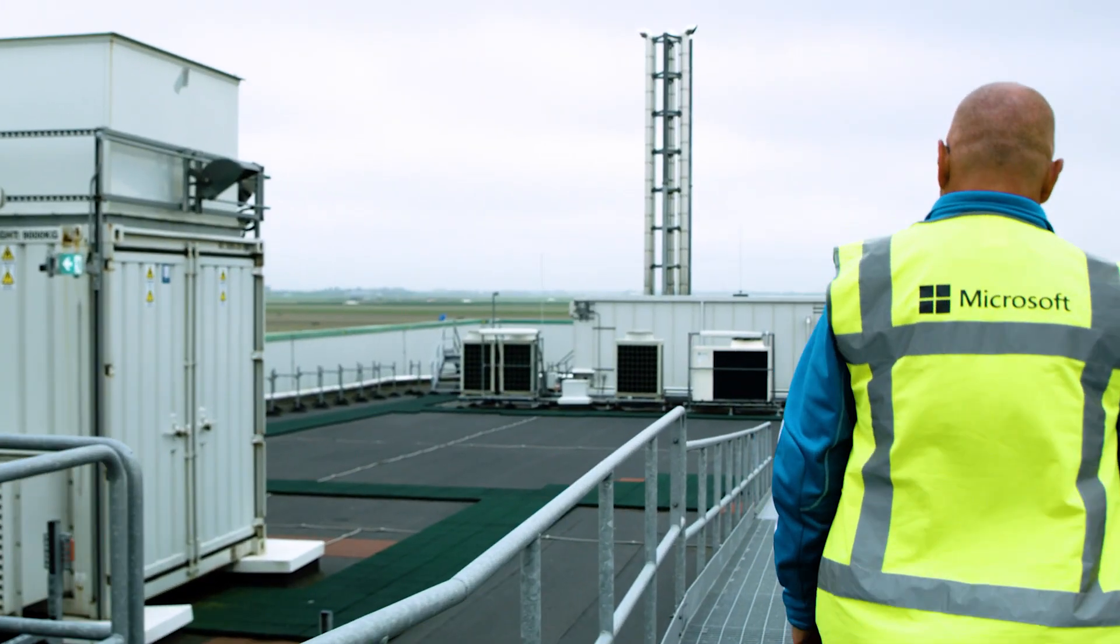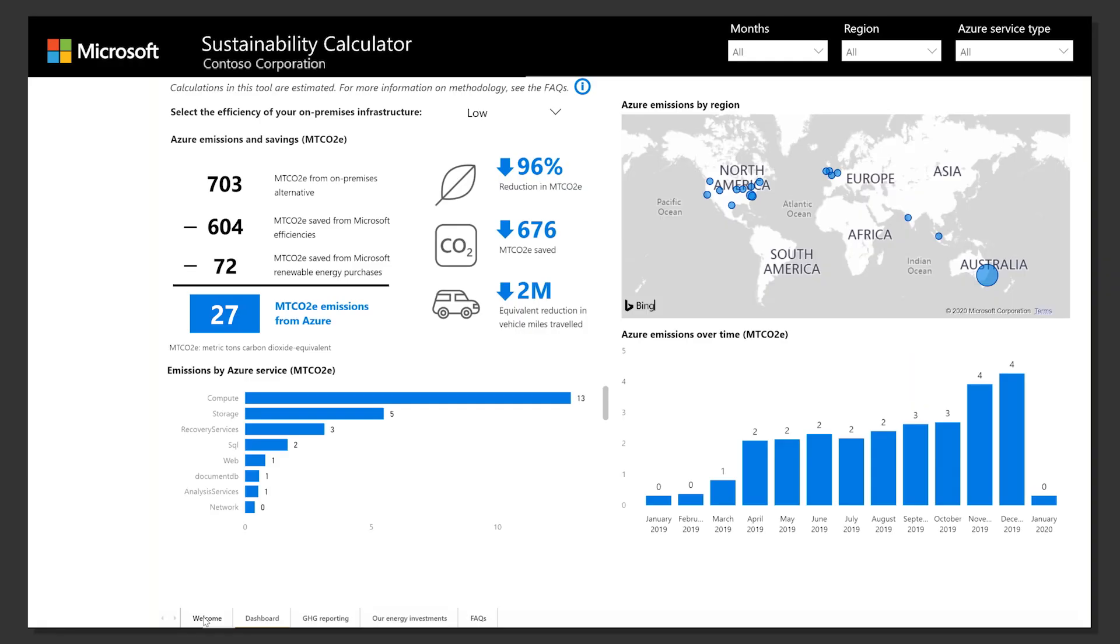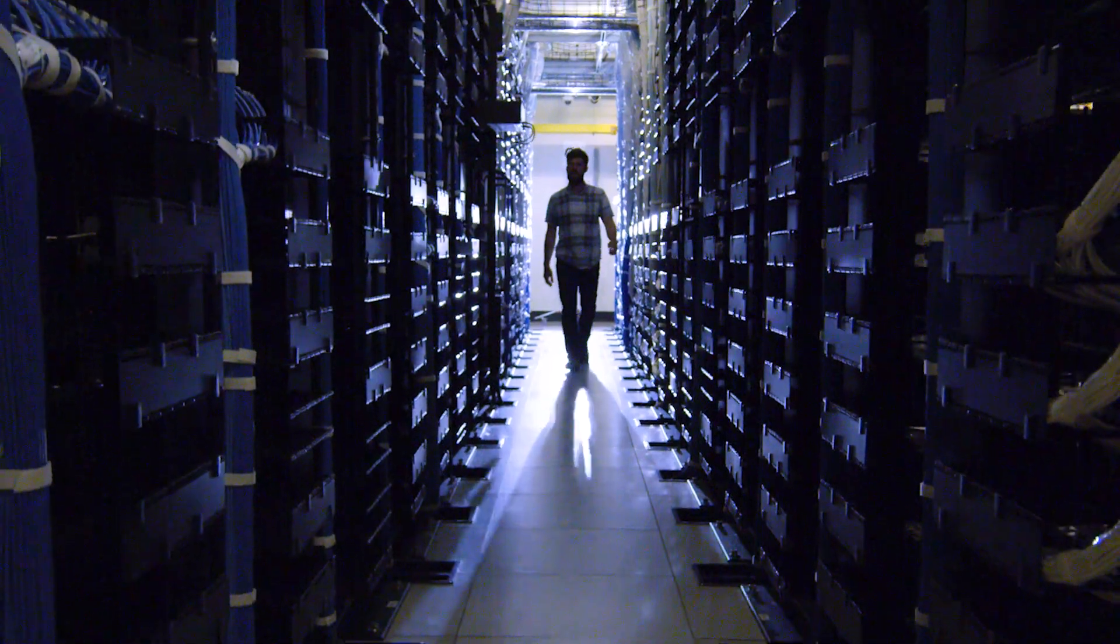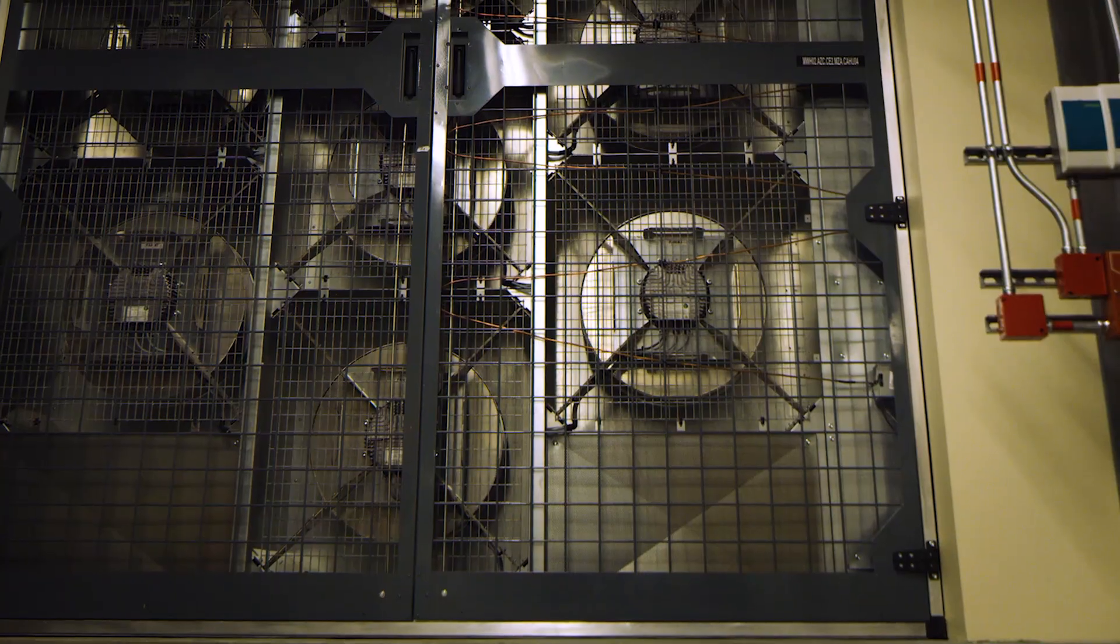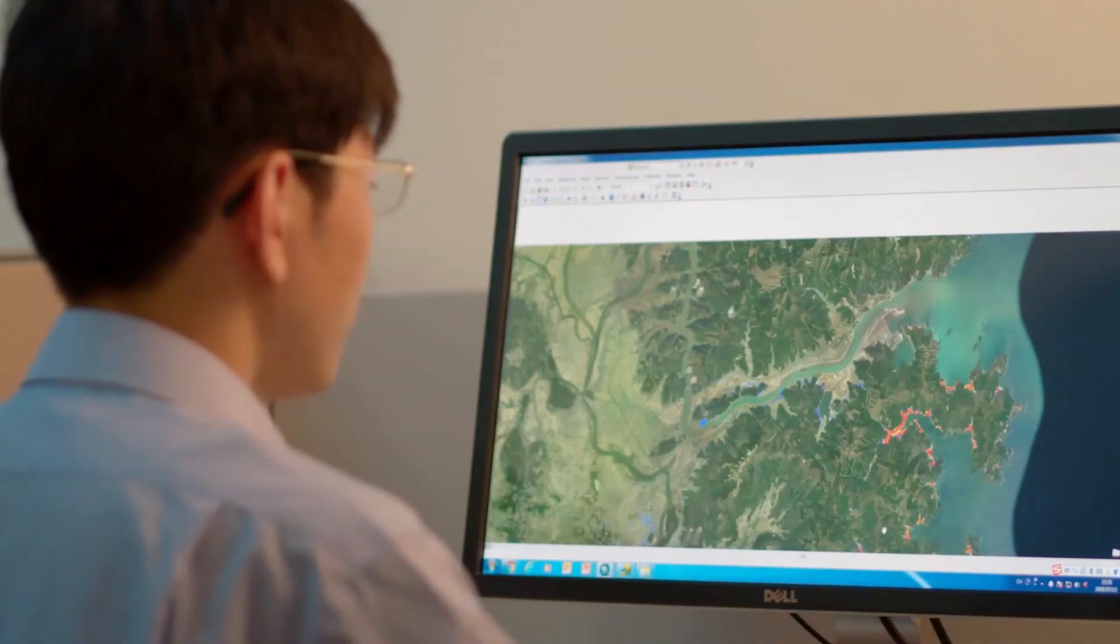The Microsoft Sustainability Calculator helps quantify your estimated Azure carbon emissions as well as savings from moving on-premises computing services to Microsoft Azure.